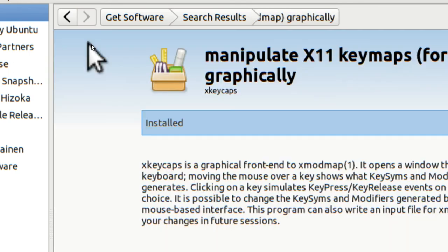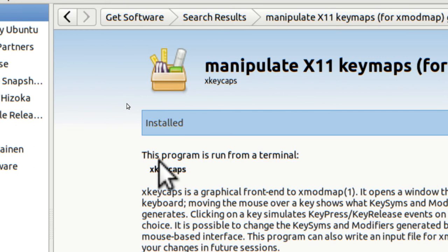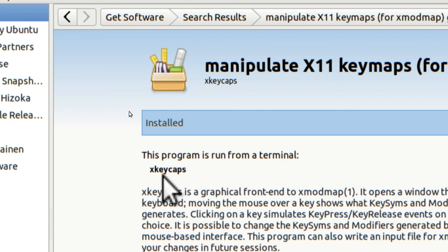I'm going to tap on it to get more information, and it says something interesting: this program is run from a terminal. In other words, you can load it through the Ubuntu Software Center, but after doing so it does not load into the menu. That's kind of strange because to run the program you'd have to open a terminal and type in XKeyCaps rather than go to the applications menu. You might forget the name of the program and forget you even have it if it's not in the menu.